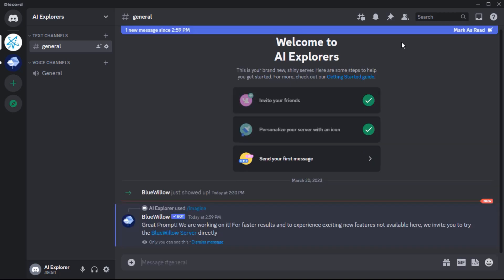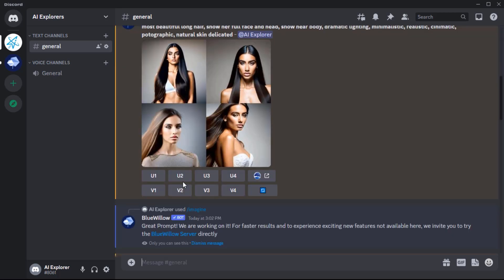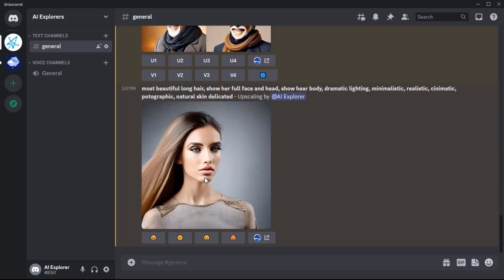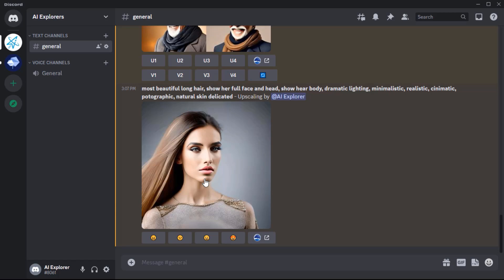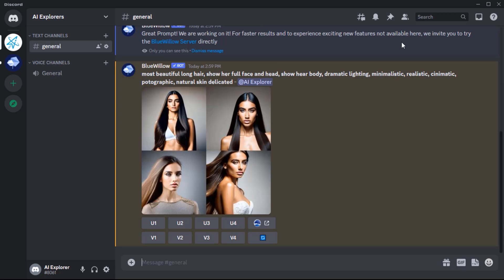Once you've entered your prompt, this AI tool will create four images for you. If you click on the U button, you can see the upscale version of each image. And by clicking on the V button, you can have four different versions of each of the images. Pretty cool, huh?